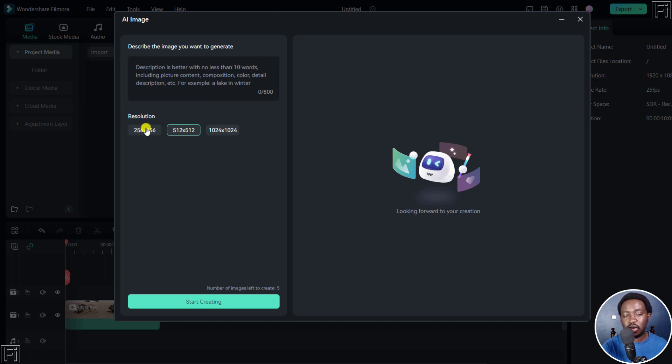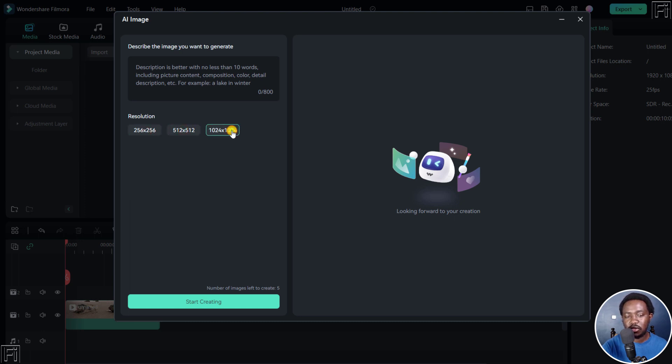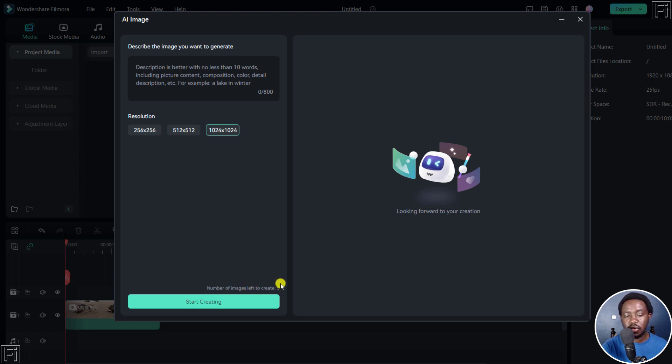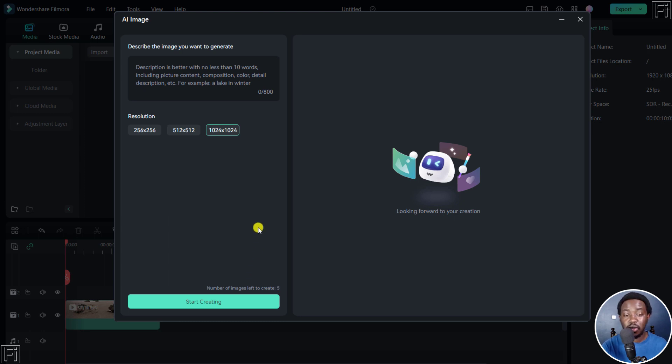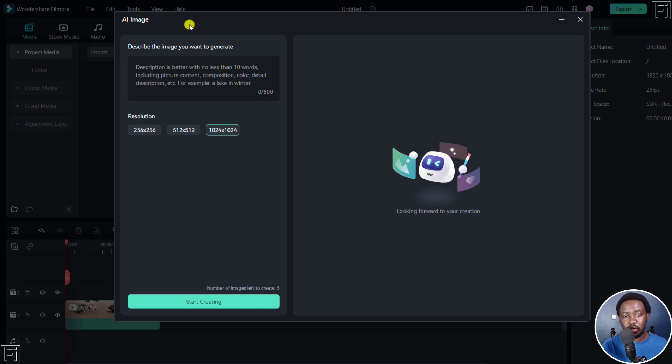Now, next up, we have the option to select the resolution: 256 by 256, 512 by 512, 1024 by 1024. You'll notice that it's giving out square images. Next up, the number of images left to create are about five. By default, at the time of recording this video, the number of images that you can create using the AI image tool in Filmora 12 is five.